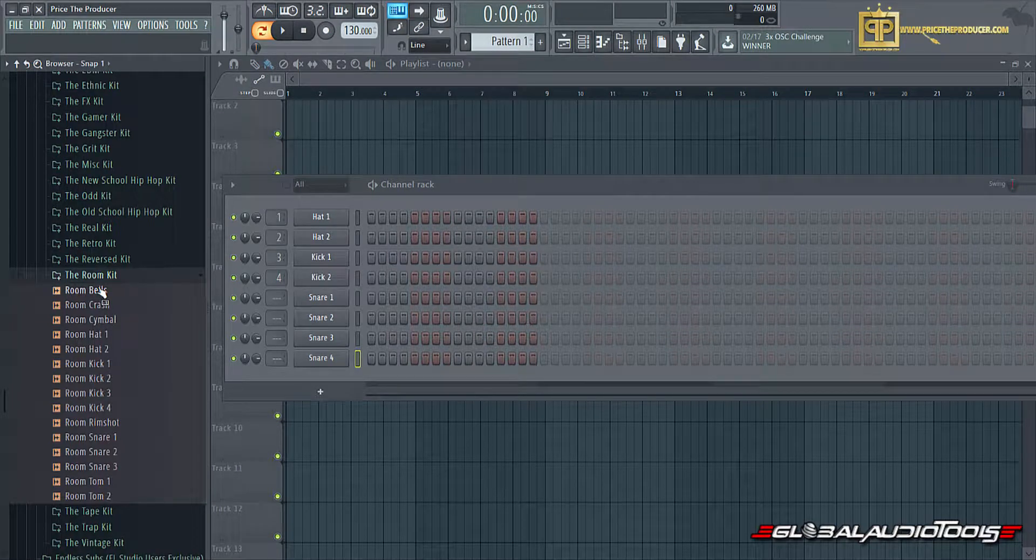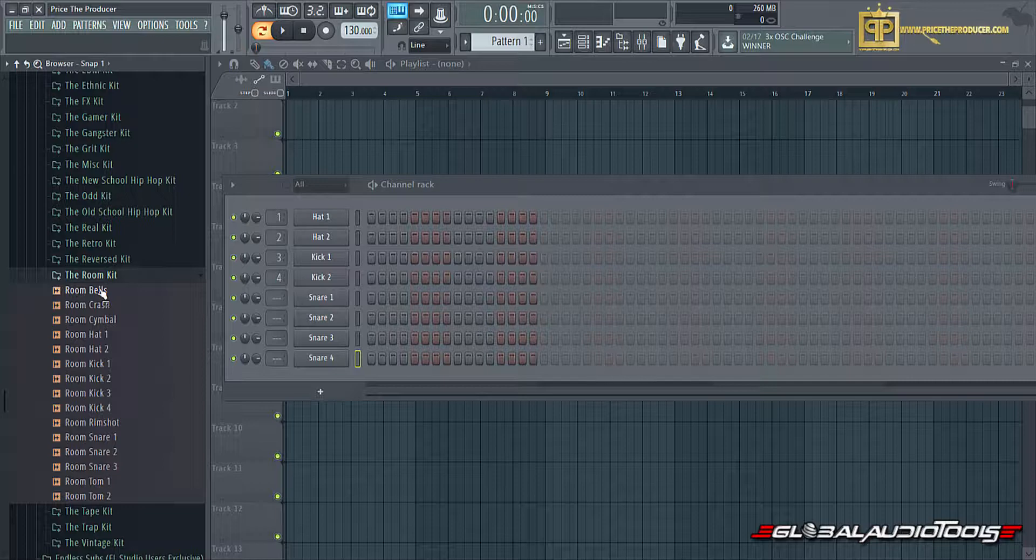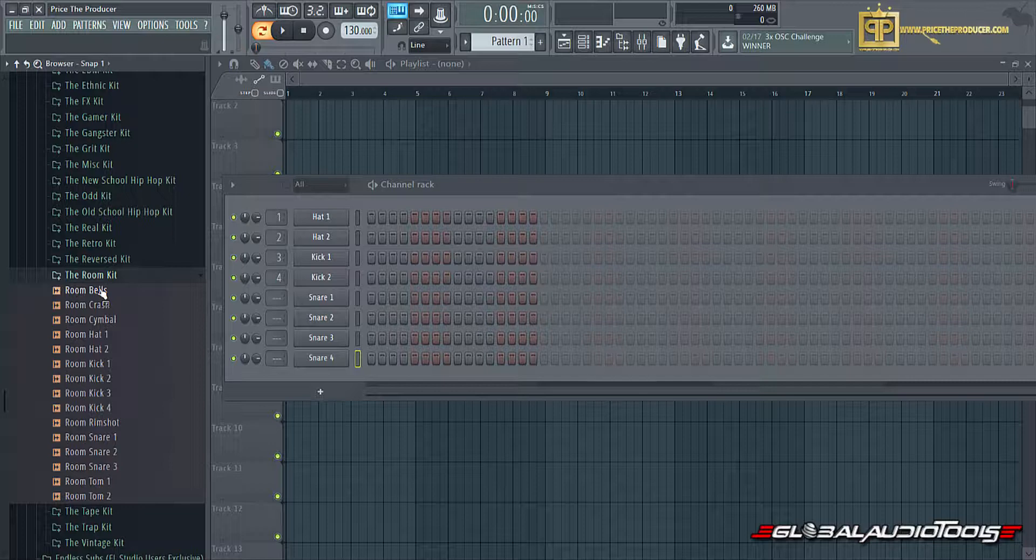This is actually a room kit. I like this kit particularly simply because I remember the recordings or how I got these samples. Microphones were put on each end of the wall of a studio, in the room of a studio, and I got the room sound of the drums, not so much the actual drum hit.